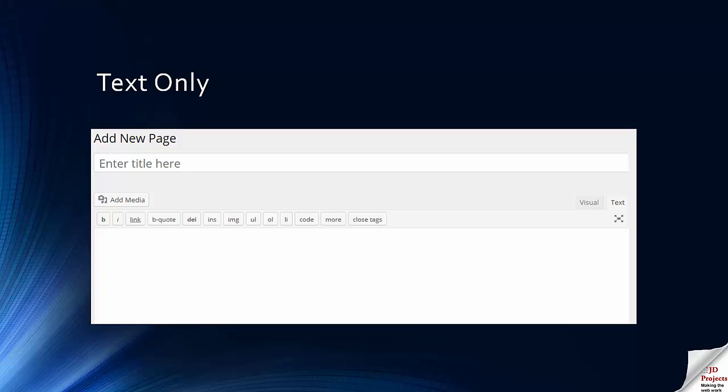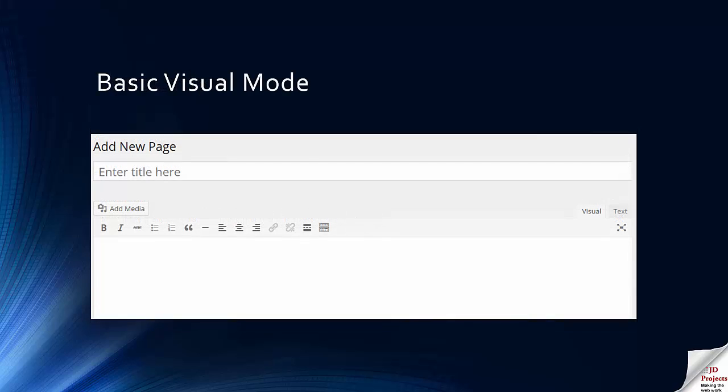What most people are more interested in is the other version, which is the visual version. And basic visual mode looks like this. If you look at the right-hand side at the top of the menu bar, you can see the visual and text buttons. Pressing those switches between these two options.